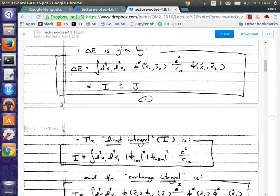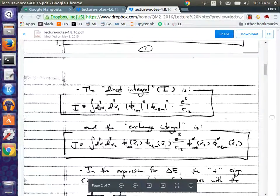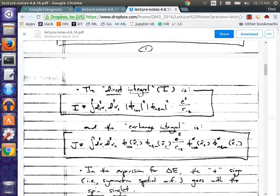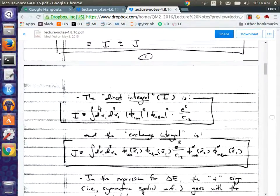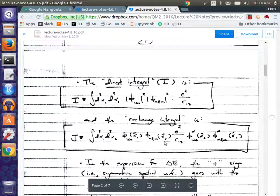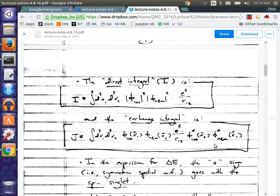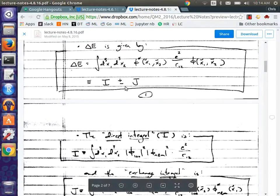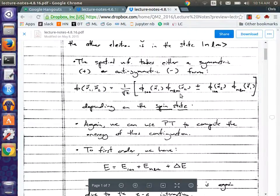I is what we call the direct integral — it's more like what we would expect in the case where we can identify the particles. And J is the part coming from the exchange symmetry — it's the part coming from having to consider particle one in the ground state and particle two in the excited state, or vice versa.